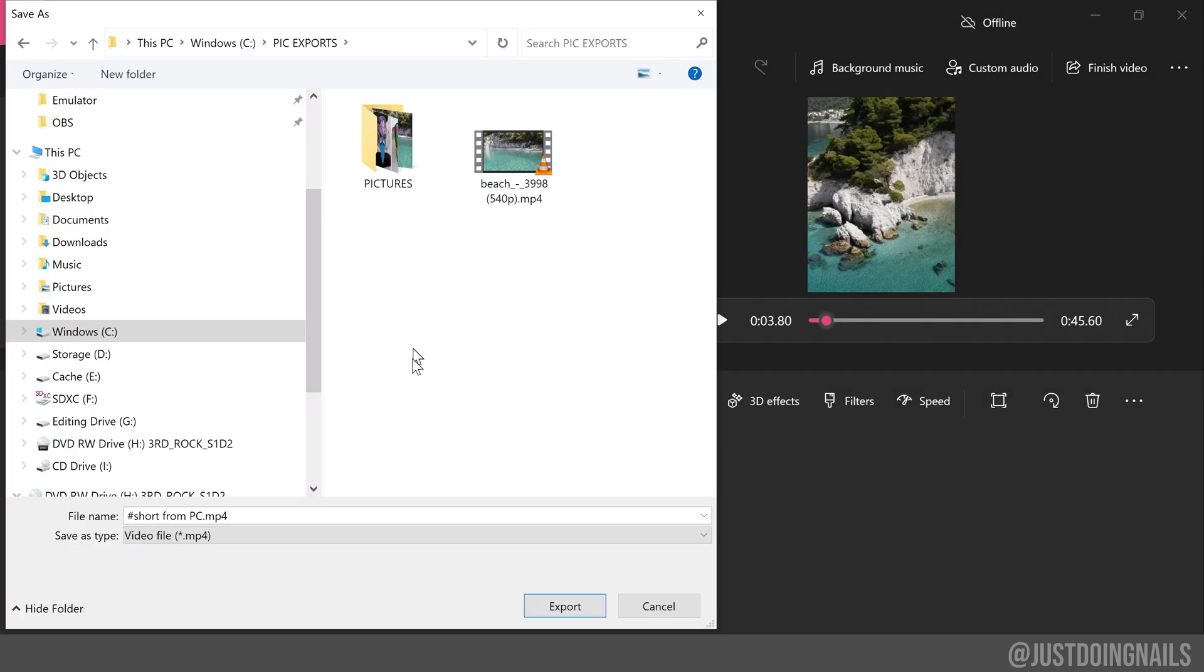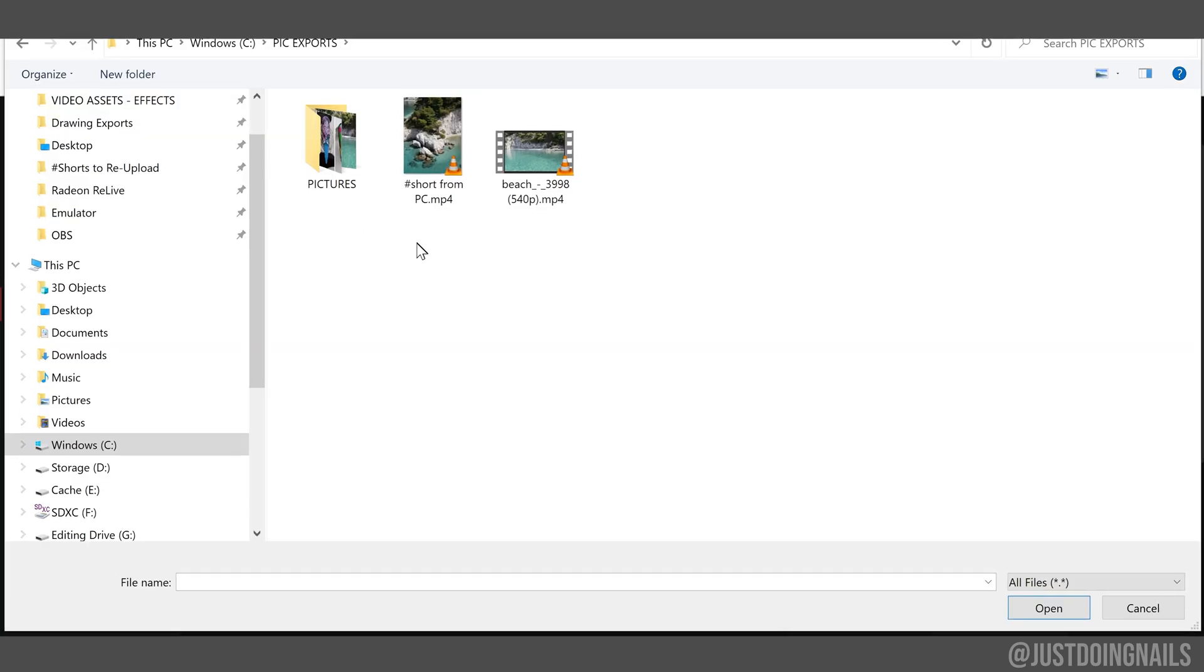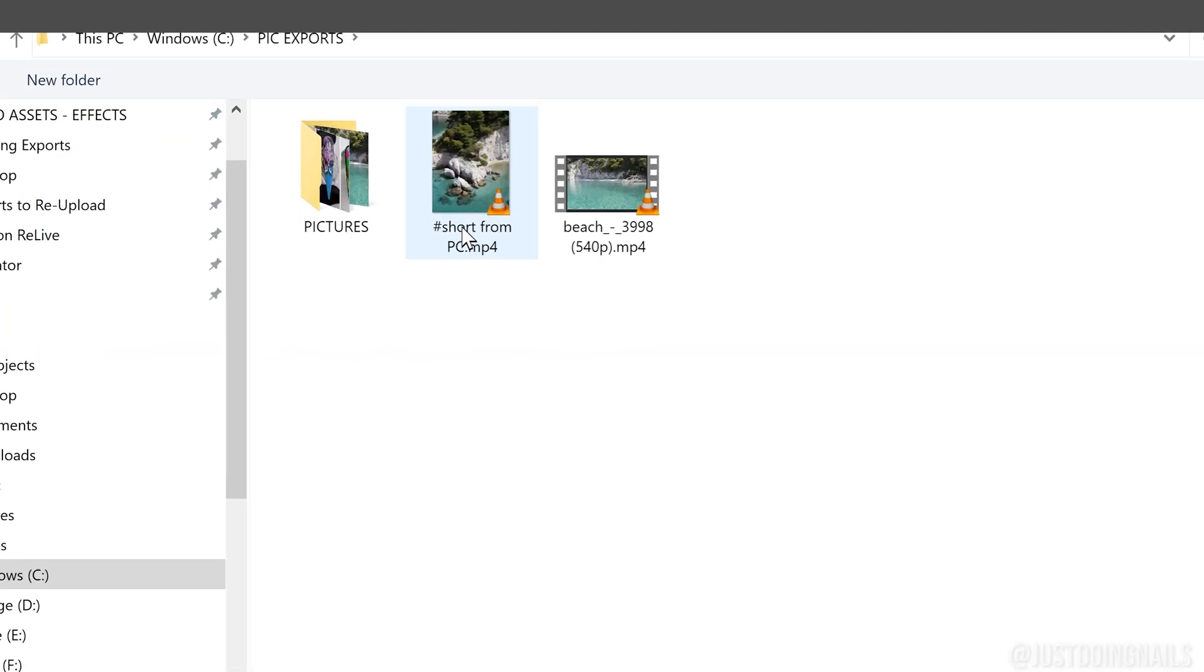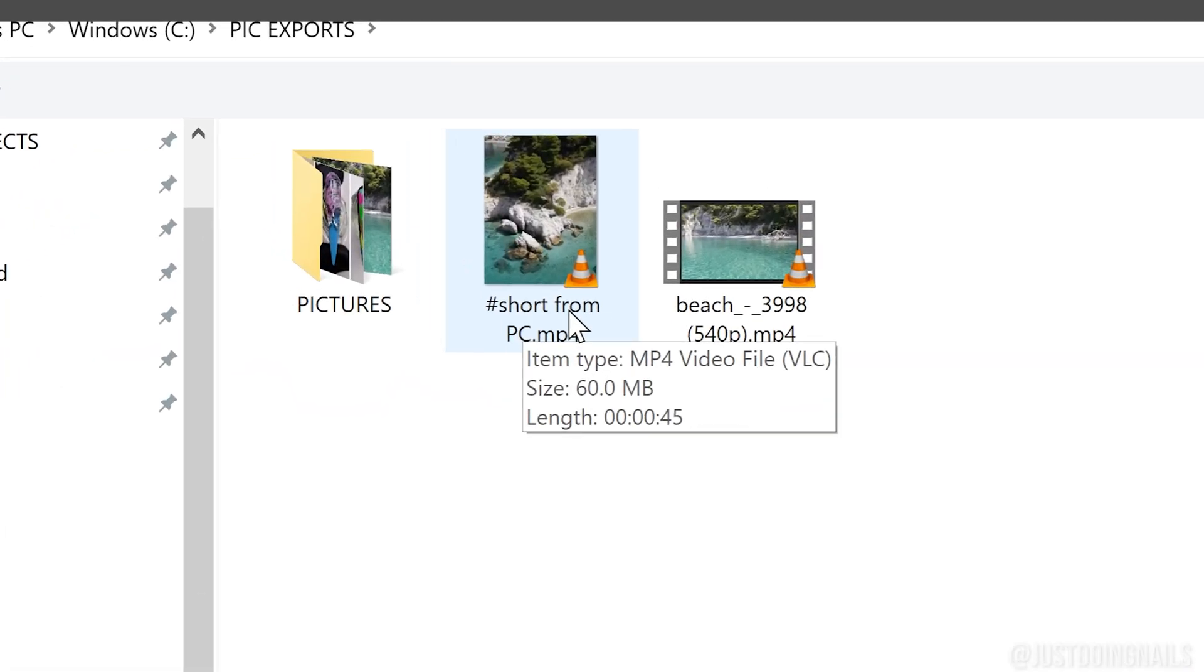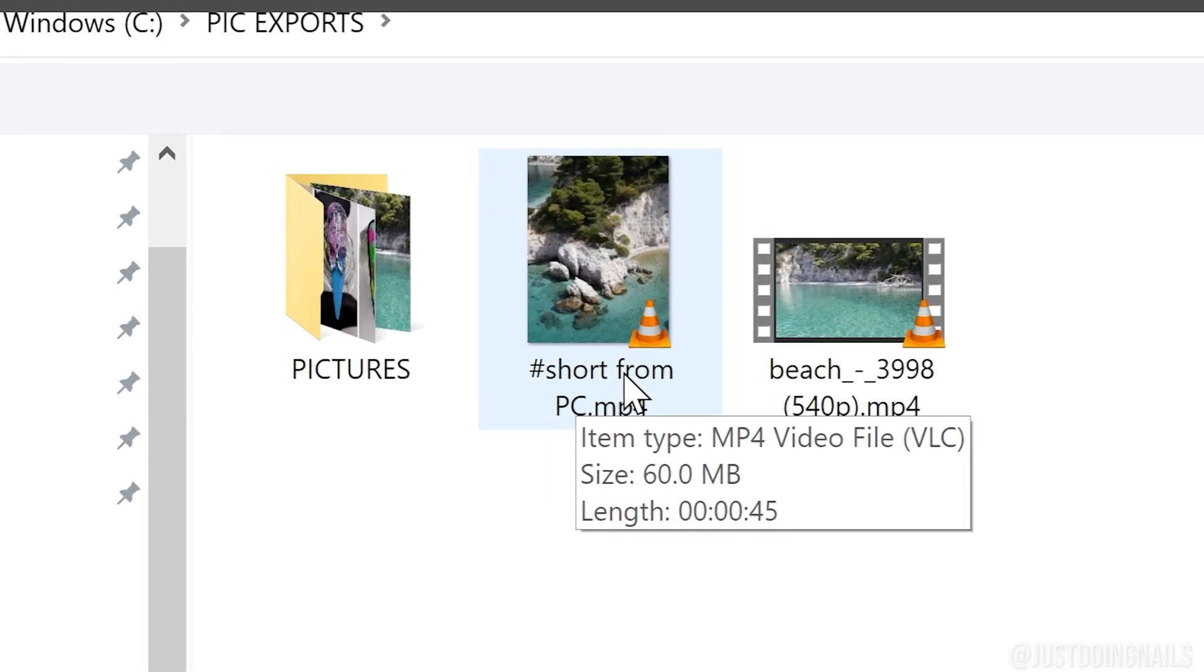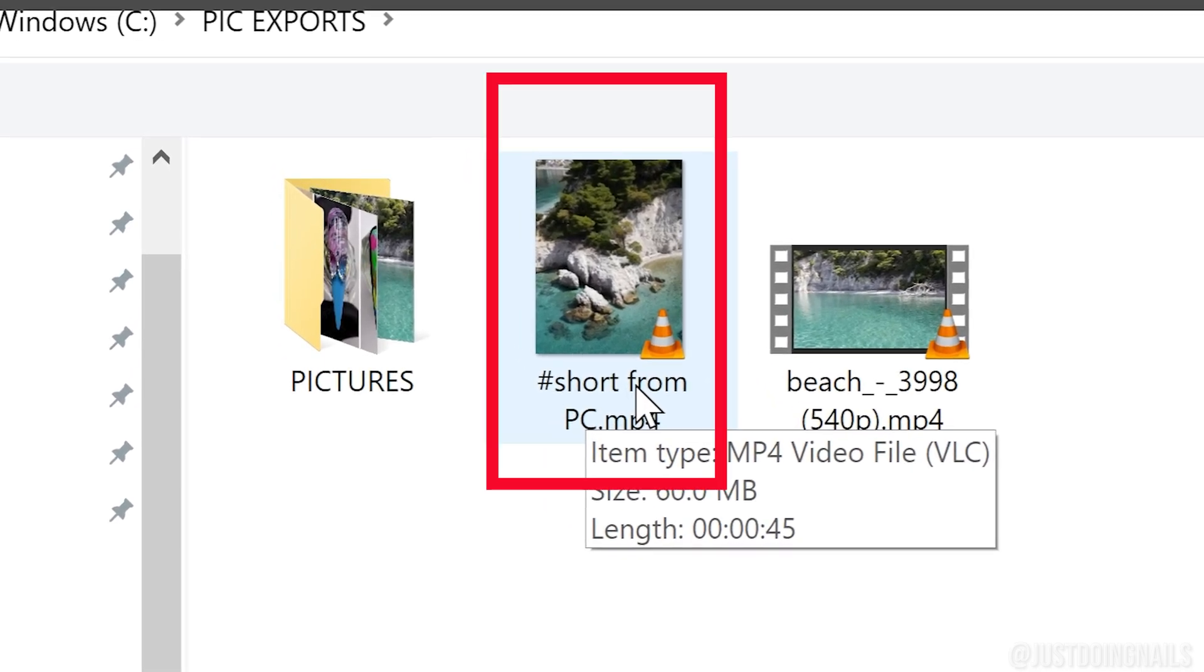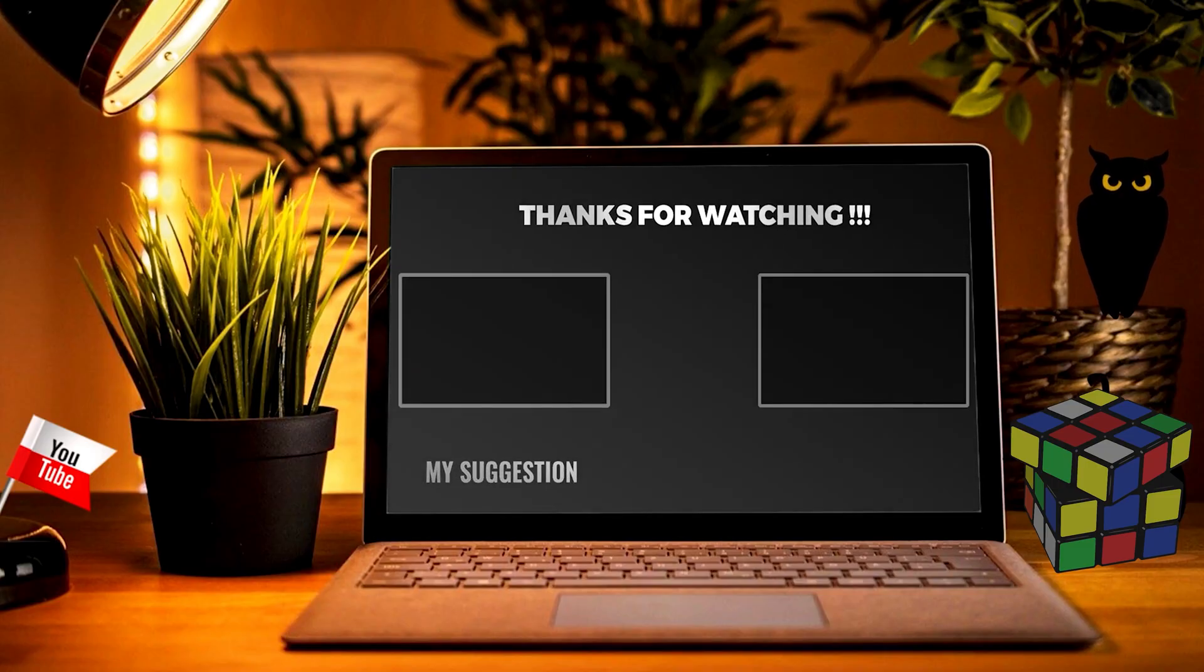And that is it, you guys. As you can see, it did export in short form, and now you are ready to upload it to YouTube.